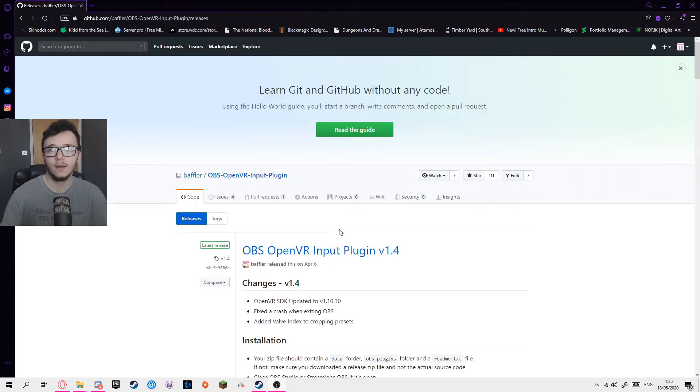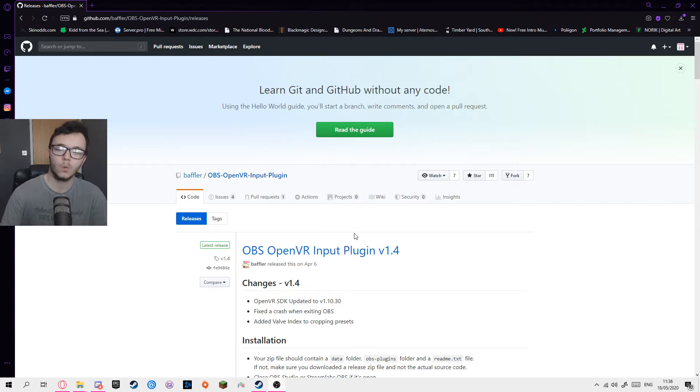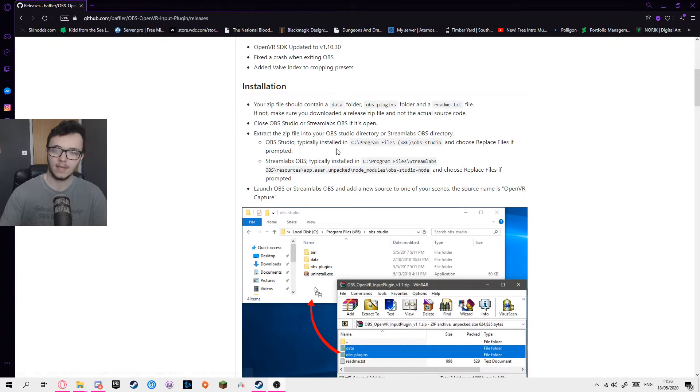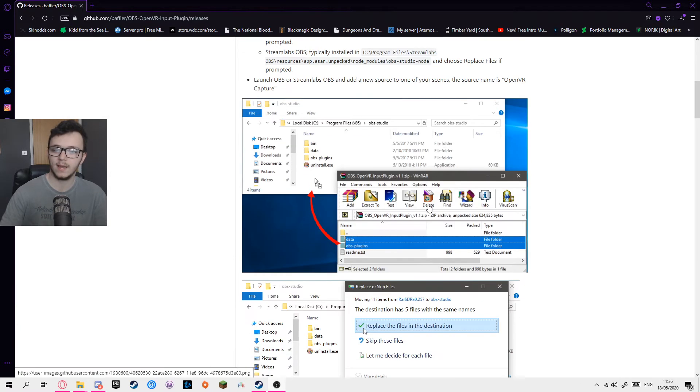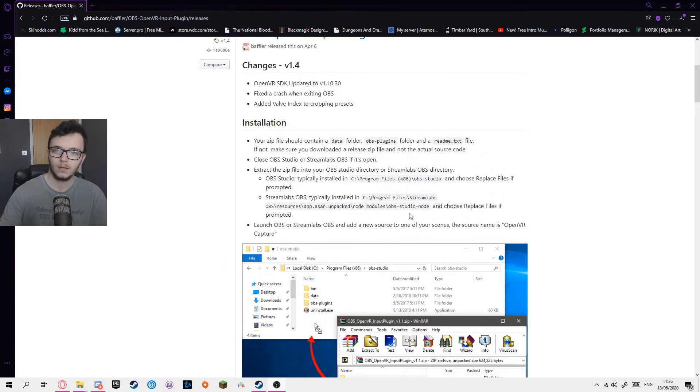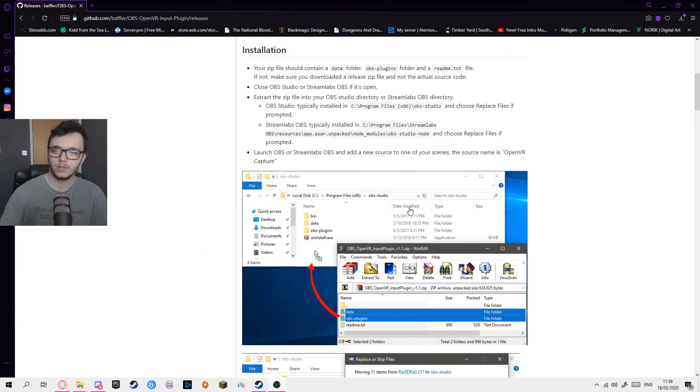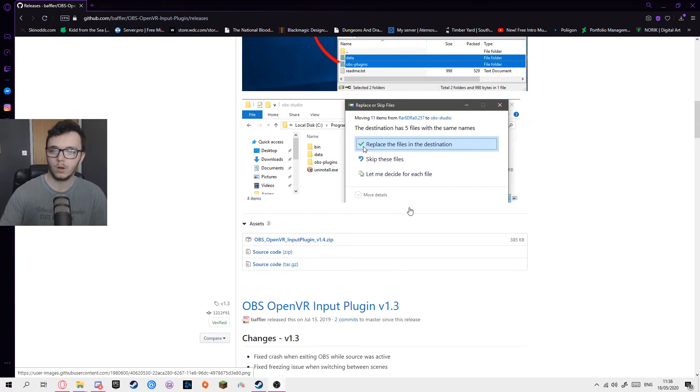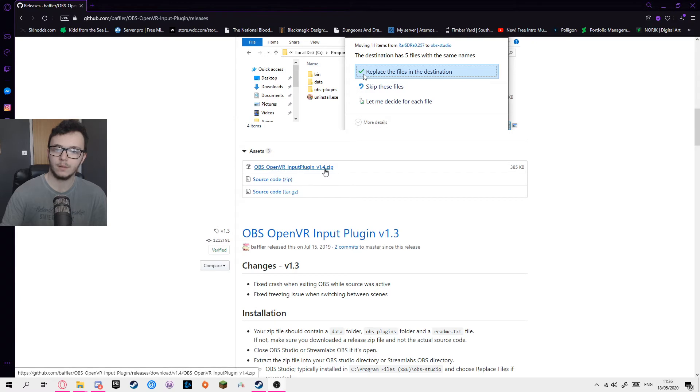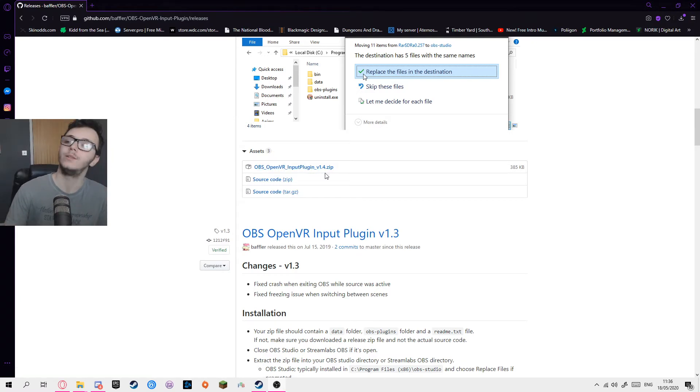So on the GitHub page here for the plugin, currently it's in version 1.4. Now the installation is pretty easy. It gives you text on how to install it and also gives you the images. So what you want to do is you want to scroll down a little bit and click on OBS OpenVR Input Plugin version 1.4.zip.